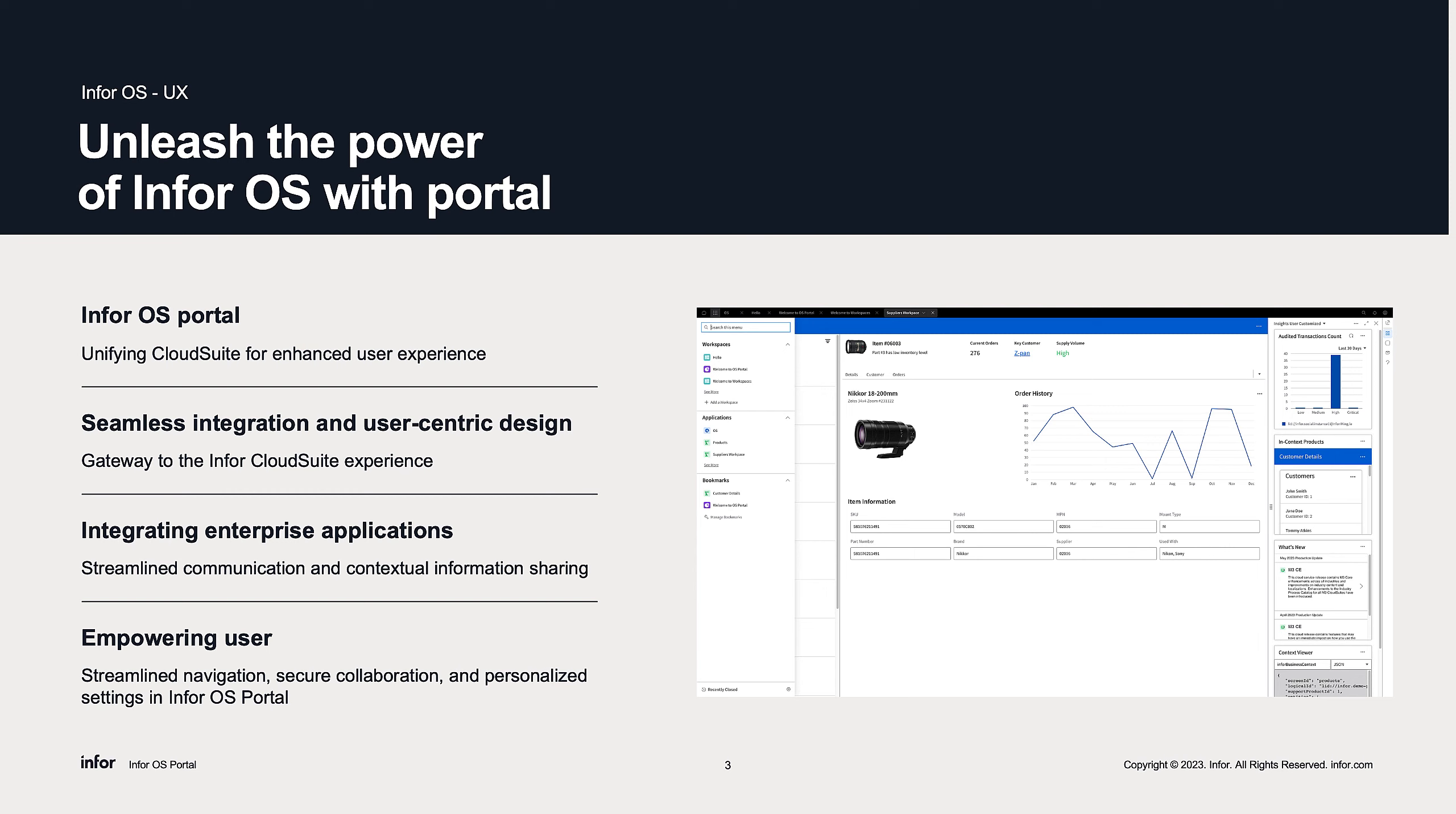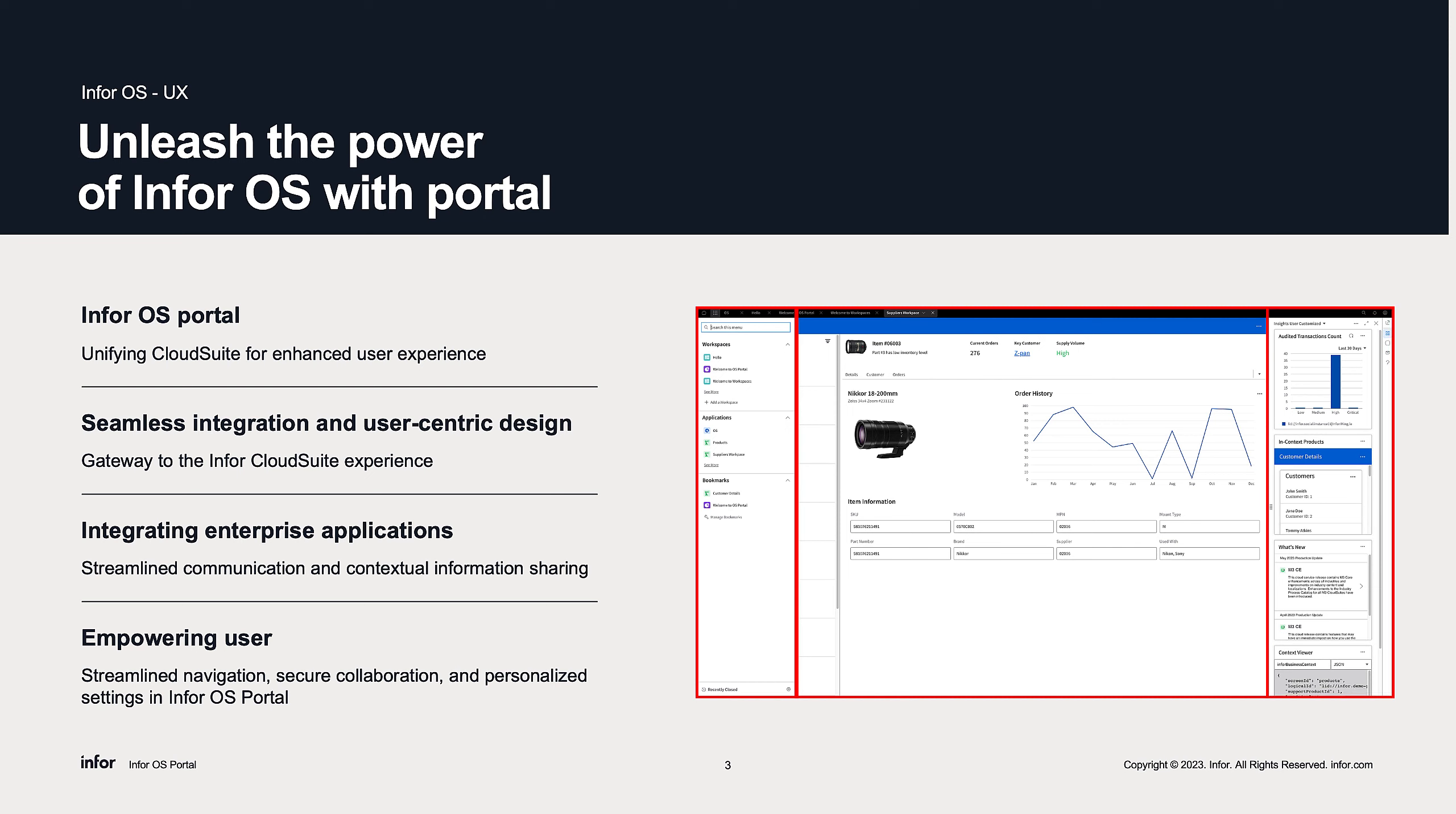It introduces improved cloud suite navigation, configurable workspaces, and expanded contextual capabilities. Now let's take a look.